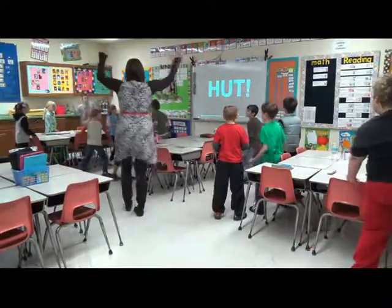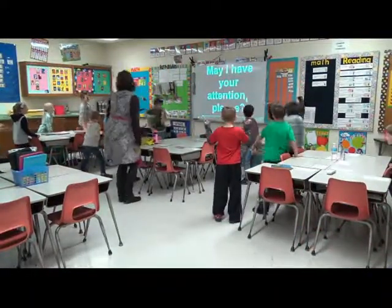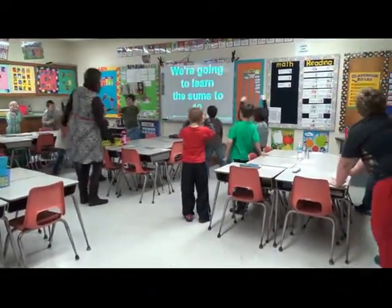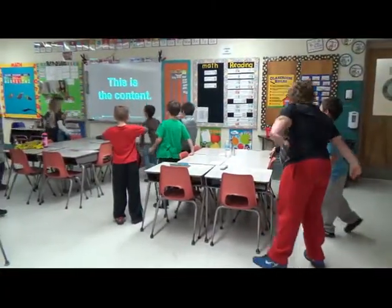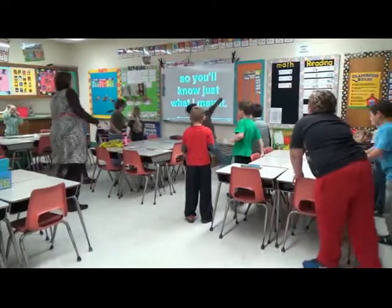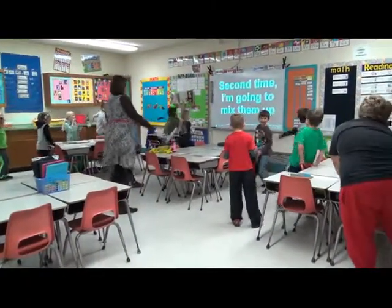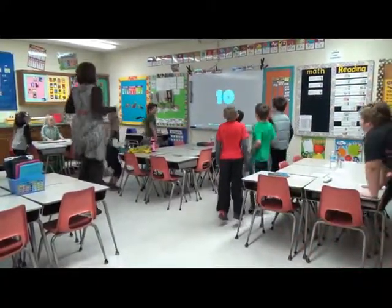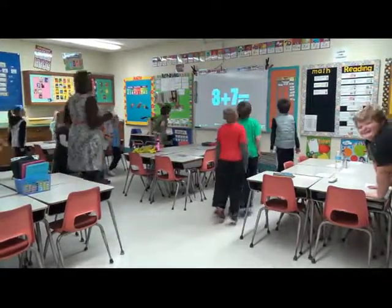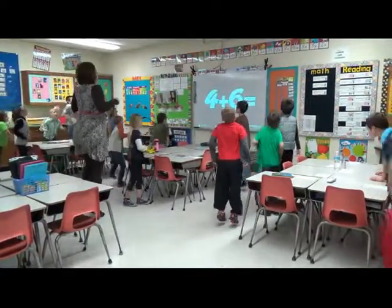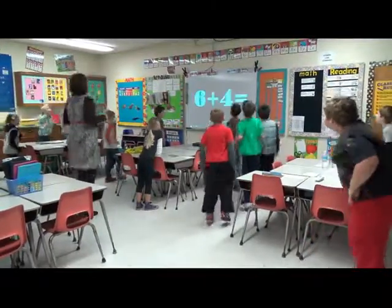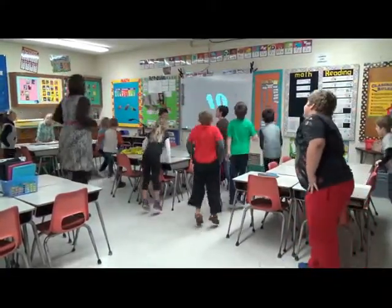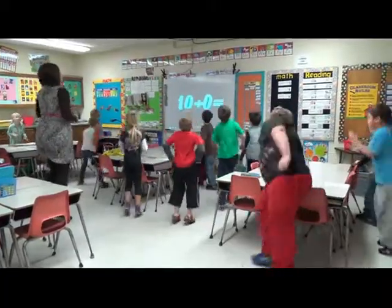At the end of the day, I don't want to mix them up and try to fool you. Zero plus ten. Ten plus nine is ten. Two plus eight is ten. Three plus seven is ten. Four plus six is ten. Five plus five is ten. Six plus four is ten. Seven plus three is ten. Eight plus two is ten. Nine plus one is ten. Ten plus zero is ten.